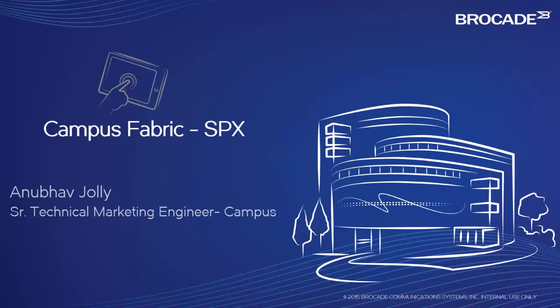Today, I want to demonstrate the Campus Fabric Solution, which is released in the Fast Iron 8040. The main message behind the Campus Fabric Solution is to give users a scaled and automated network by collapsing the traditional three-layer topology into a single plane of control and data management.